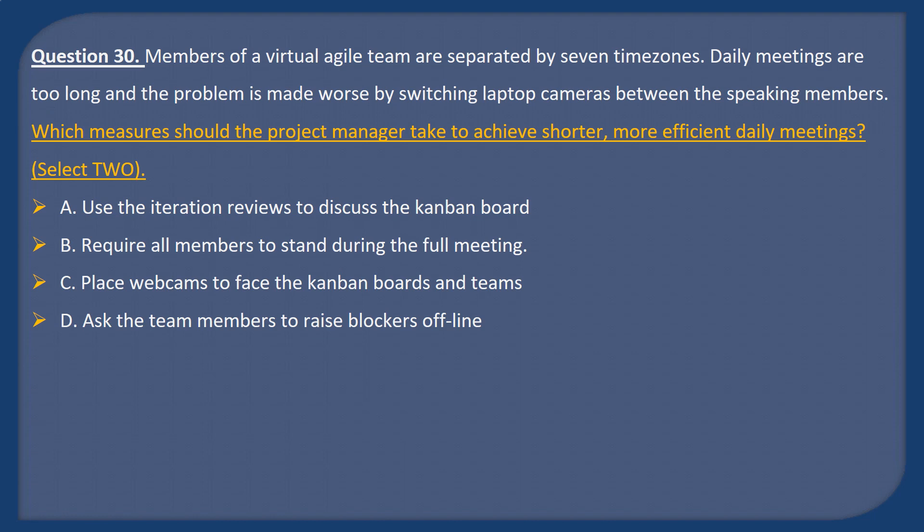Question 30. Members of a virtual Agile team are separated by 7 time zones. Daily meetings are too long and the problem is made worse by switching laptop cameras between the speaking members. Which measures should the project manager take to achieve shorter, more efficient daily meetings? Select two. A: Use the iteration reviews to discuss the Kanban board. B: Require all members to stand during the full meeting. C: Place webcams to face the Kanban boards and teams. D: Ask the team members to raise blockers offline.